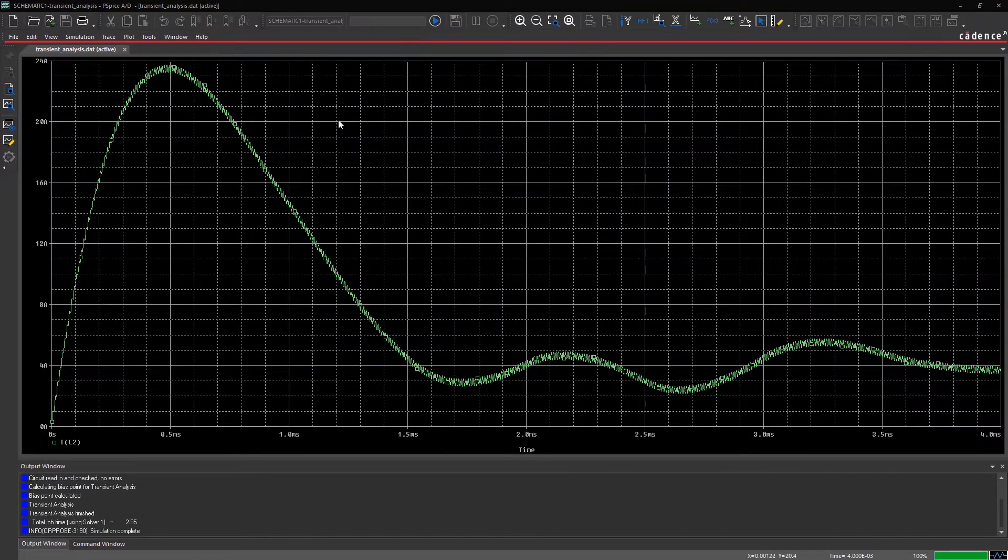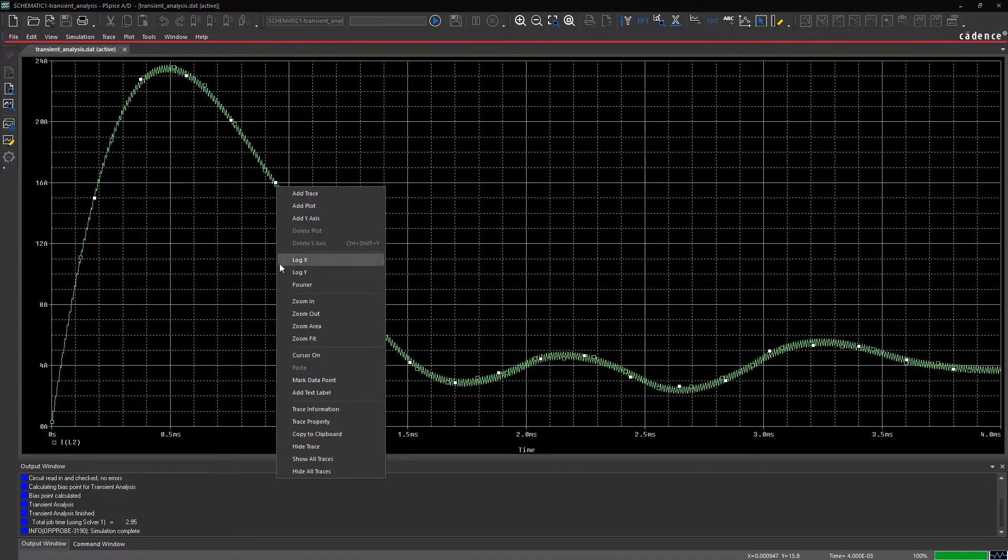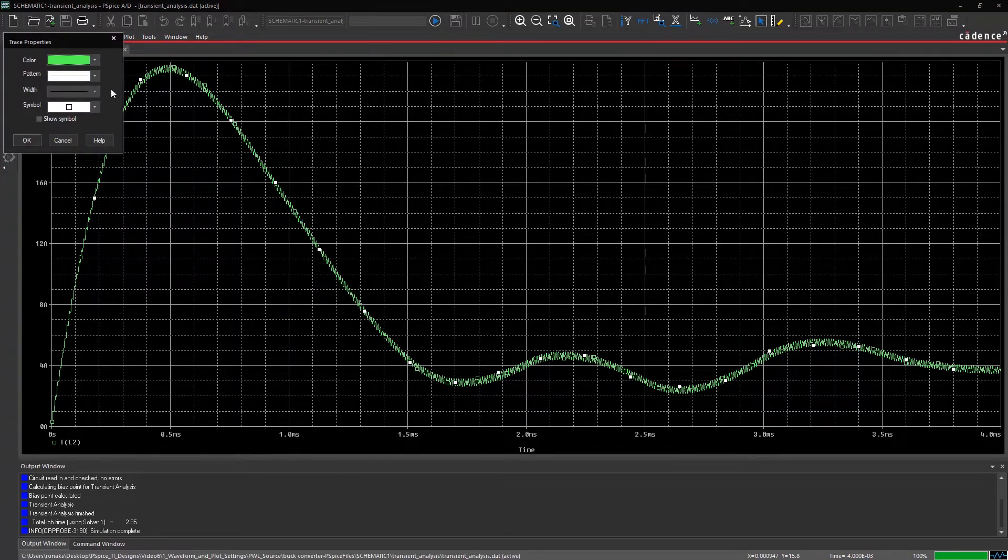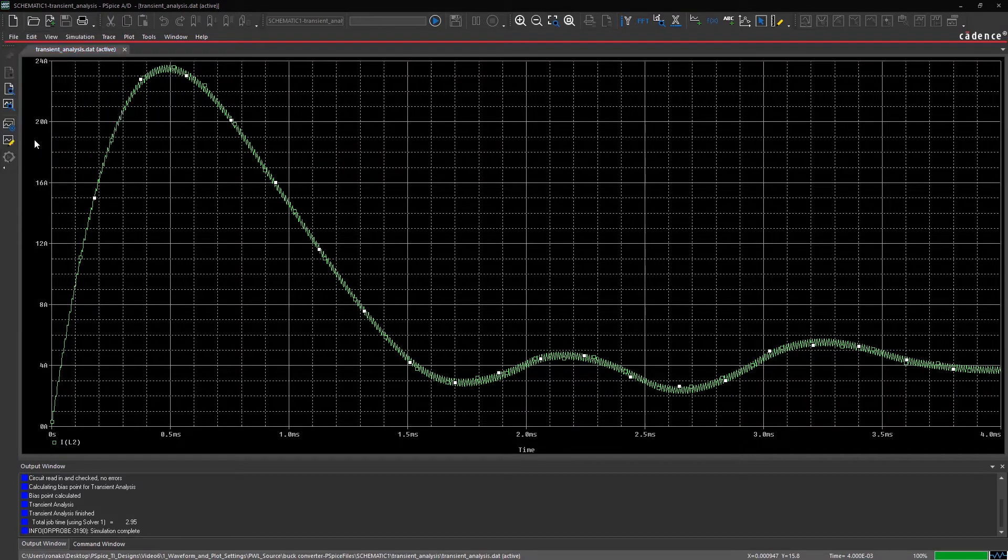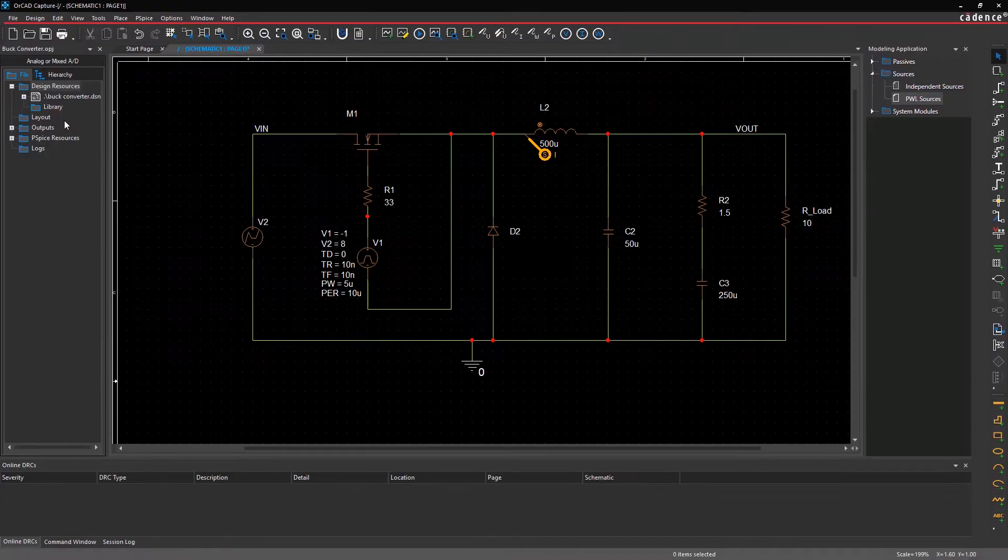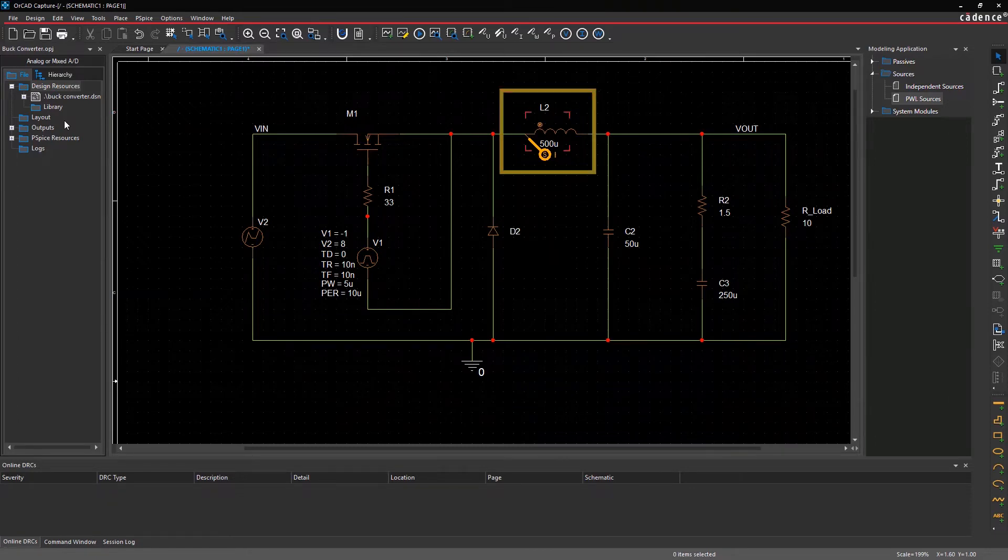By right-clicking on the waveform and selecting Trace Property from the list, you can make changes to the width or color of the waveform. Note that the color of the current marker on the schematic has changed to the same color as the waveform.